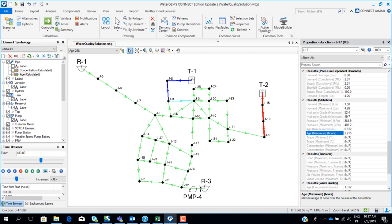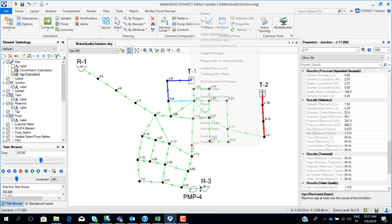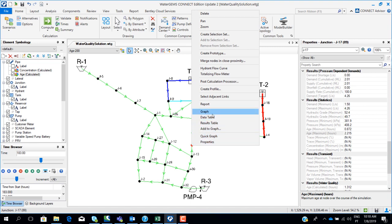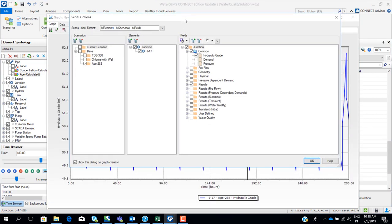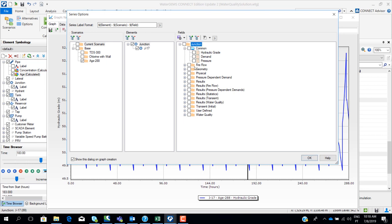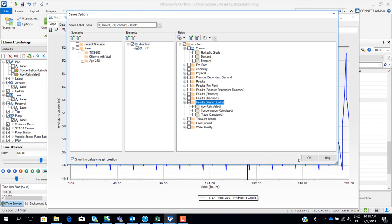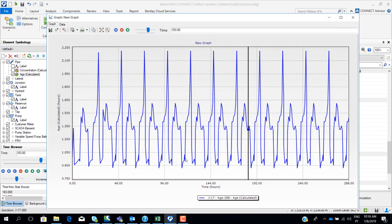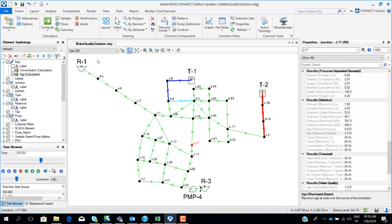We can also see results in flex tables or in a graph. For example, right-clicking and selecting graph, then choosing age and the age scenario, we can view the age over time for a specific node.